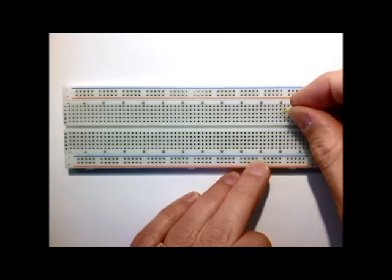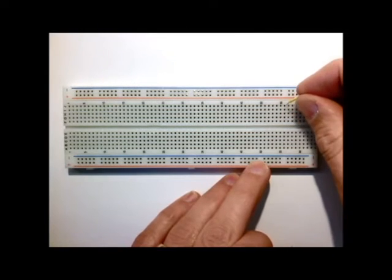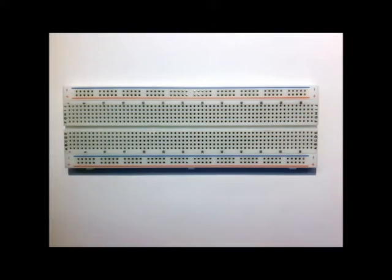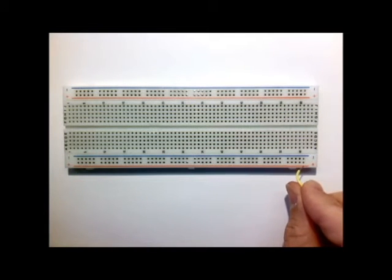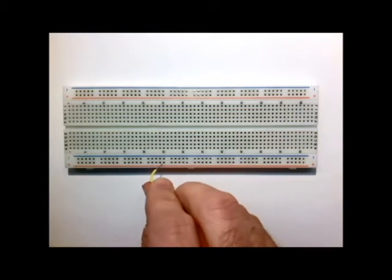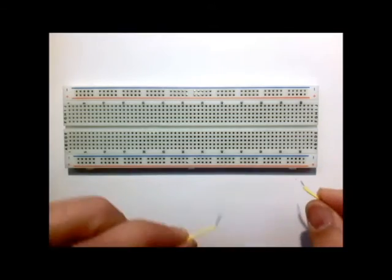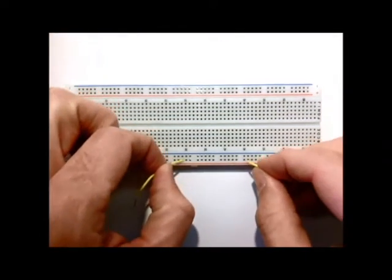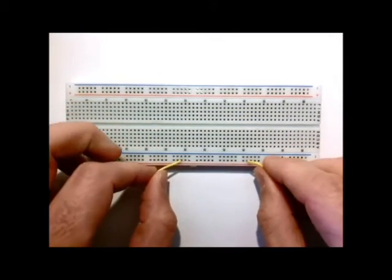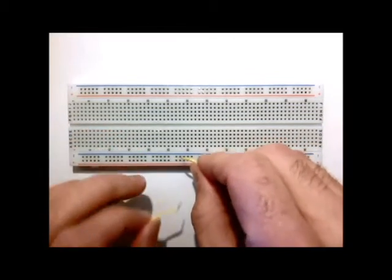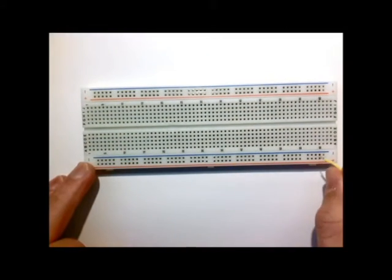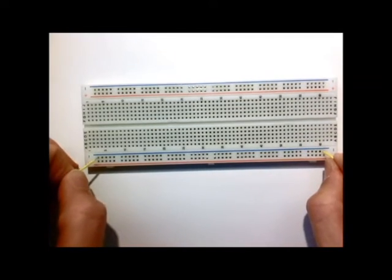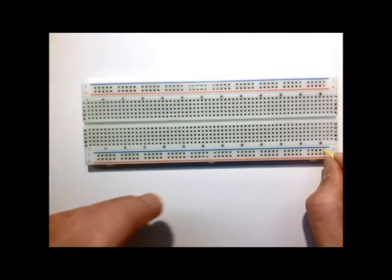So one, two, three, four, five, all five of those are connected, all five of those are connected, all five of those are connected. In this direction, the connections run all the way along from here to here, so anywhere along here is connected. Same thing here, this entire row here, all the way from left to right are connected. So that end and that end are connected.